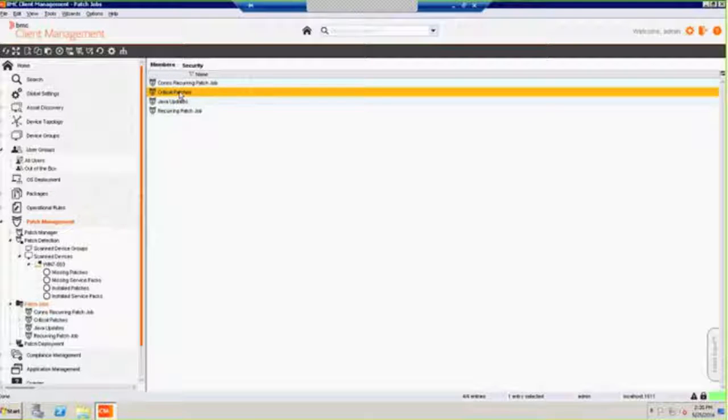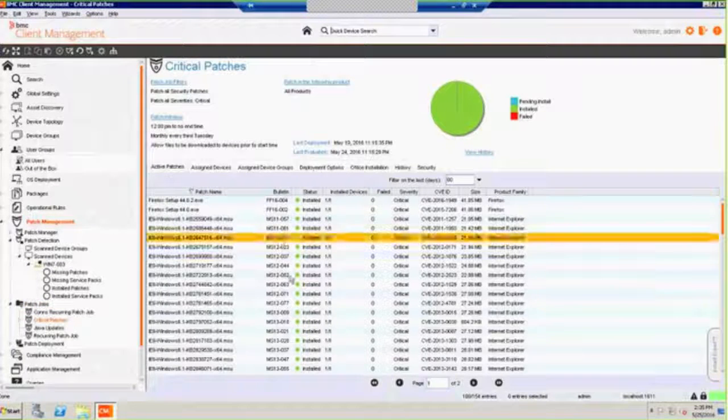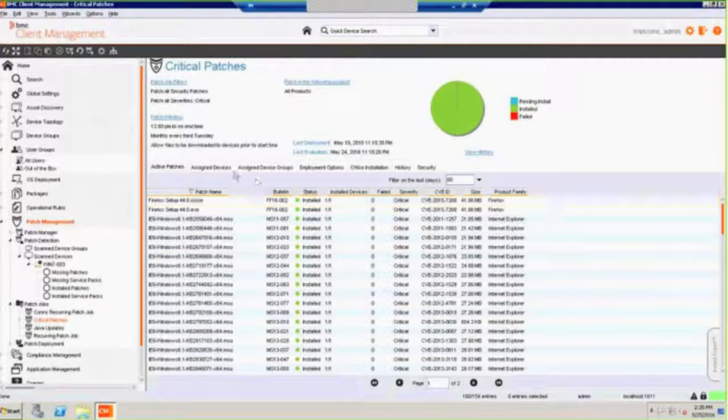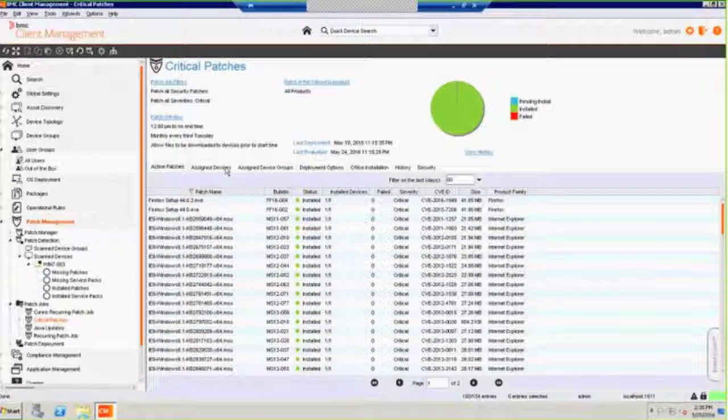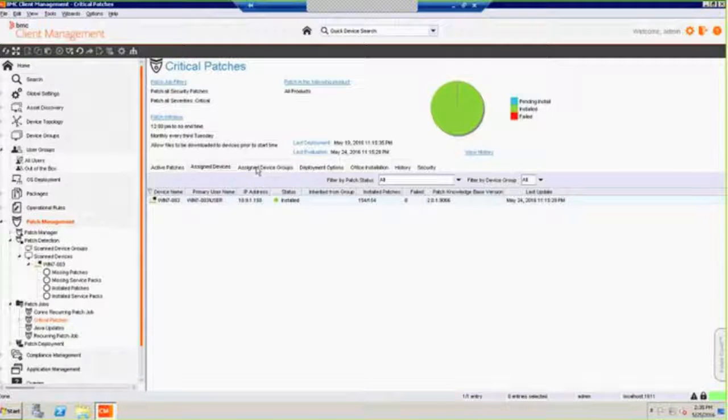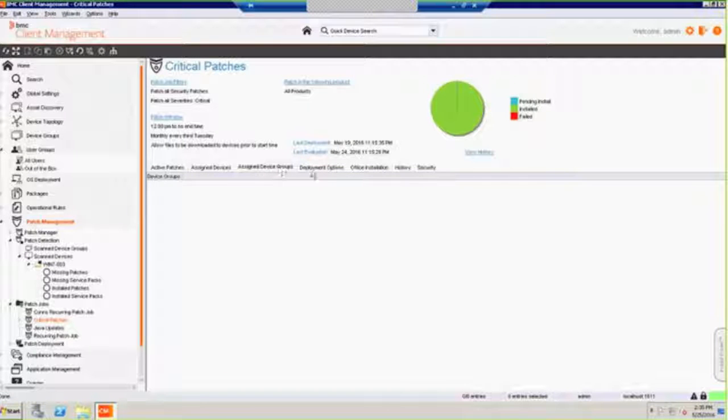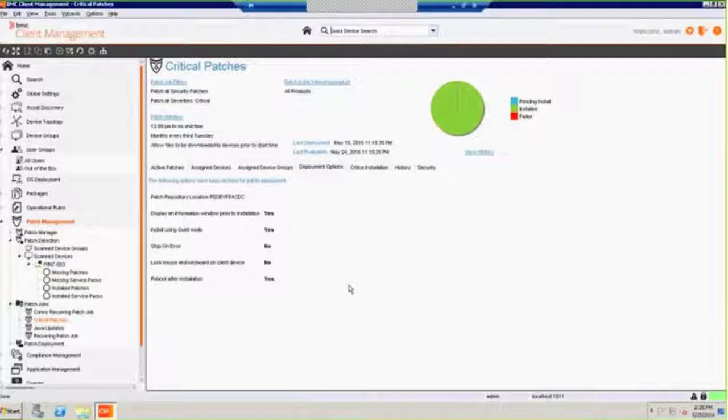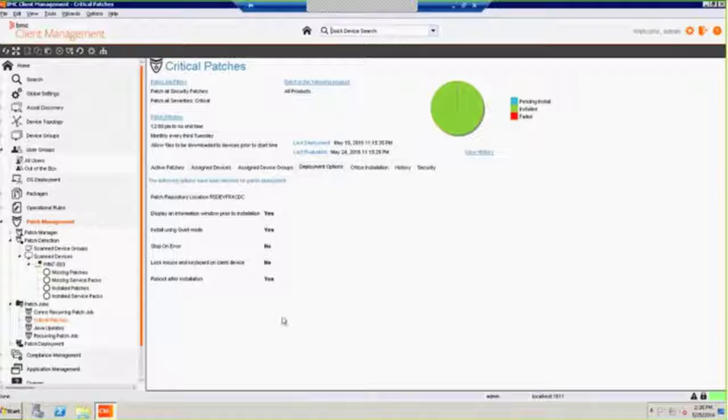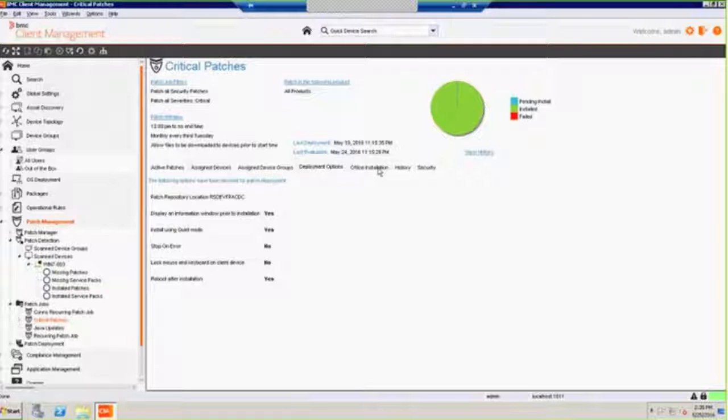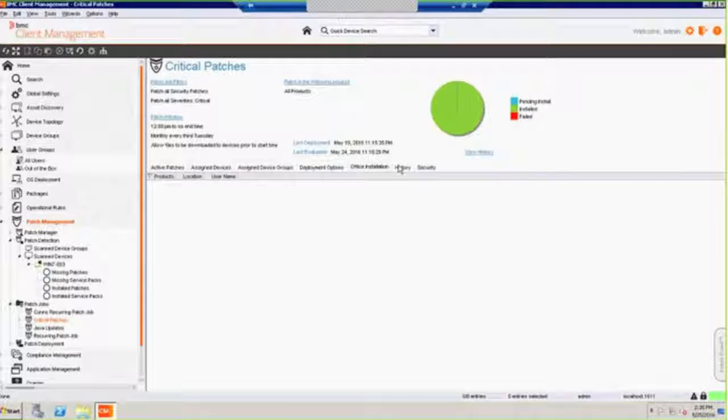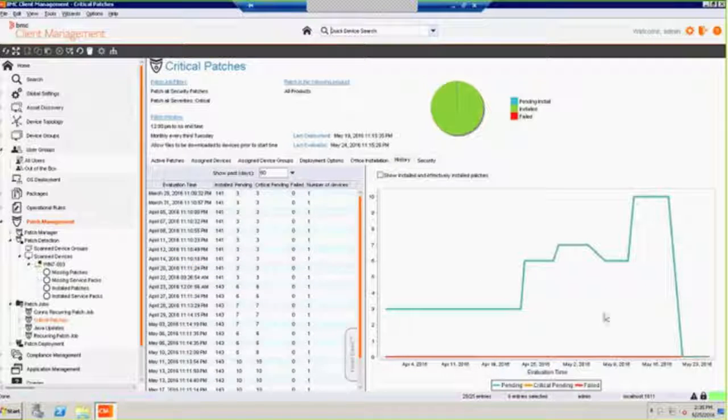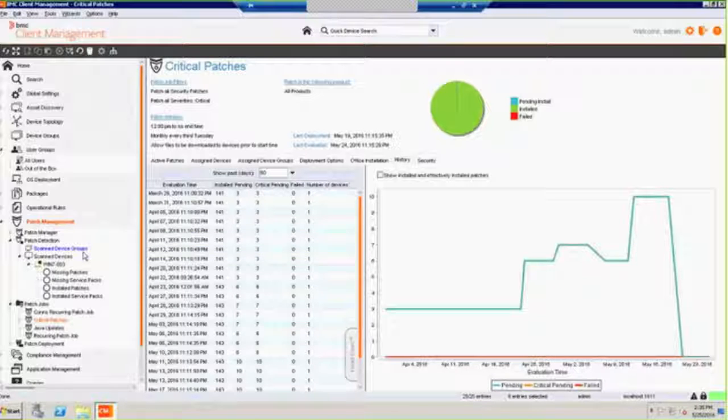So here are my critical patches that are going to go out tonight. I've got them all identified there. I can see them by the assigned devices or by the device groups. If I'm using those leverages, I can see what for this patch job that we're going to run, what did we set up, whether we're doing quiet mode, whatever. What happens if we get an error? Does a reboot have to be done? So when we use the wizard to create the patch job itself, we set all of these particular things in there. And of course, I can keep track of exactly how the job's been running over time and keep track of the issues that we've got.